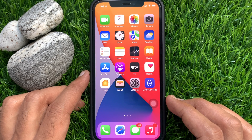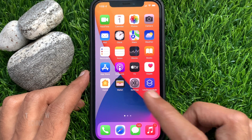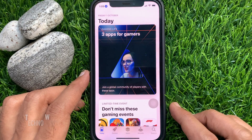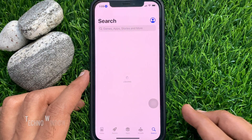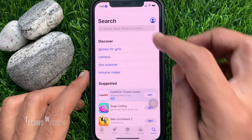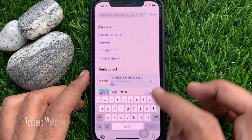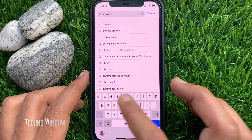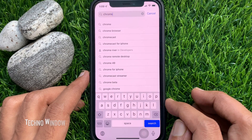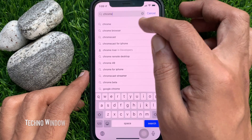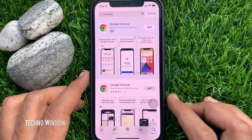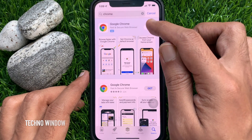First, you need to install the Chrome browser. Open the App Store and tap the search button on the bottom right. In the search box, type Chrome, hit Chrome, and tap Get.